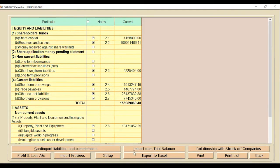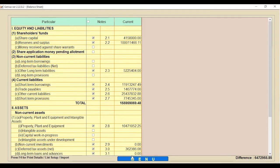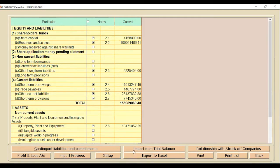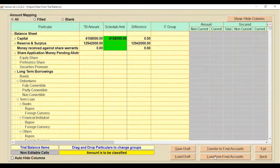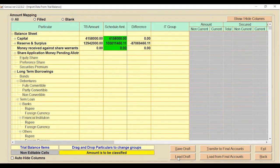Another important point: if you did not enter complete information or want to continue from where you stopped last time, go to Import from Trial Balance, click Next, and use the Load Draft tab. This loads your previously saved draft so you can resume work from the same point.